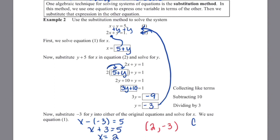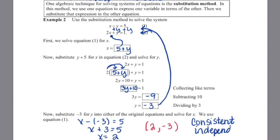This is a consistent, independent solution.